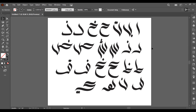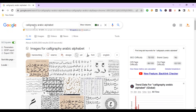This is how we can write Arabic alphabets in Illustrator by just using the curves we have practiced. I hope you can practice.